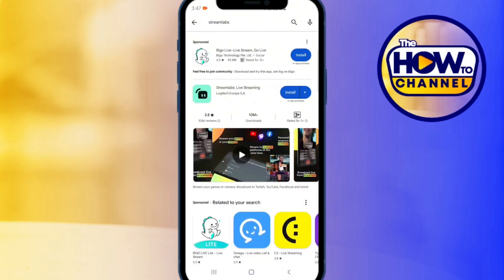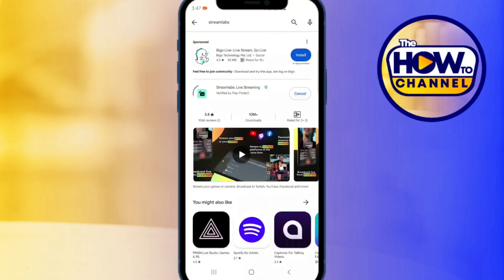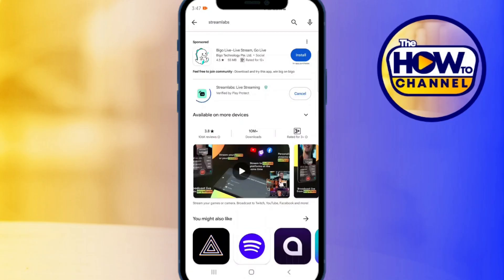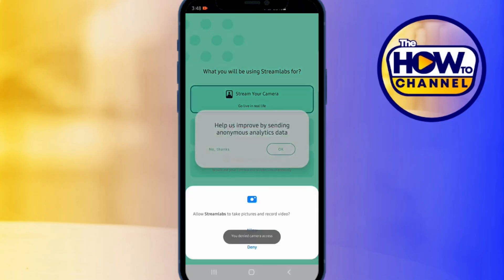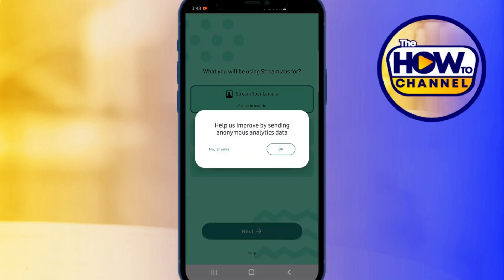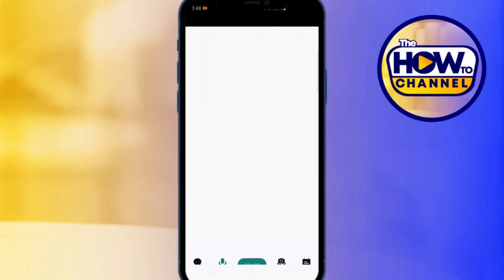Download and install it on your device. Once it's downloaded, open the Streamlabs app. It might ask you a few introductory questions — just tap next through them. When it asks for permission, make sure to select 'While Using the App'.